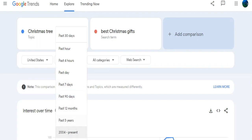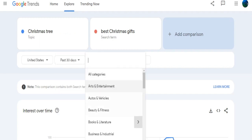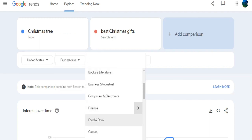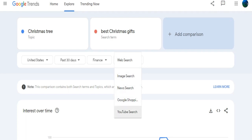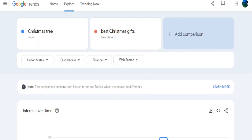Google Trends also provides demographic search tools. Select your desired country from the drop-down menu and you'll get results tailored to that location. You can input a specific time frame and product category to hone in on relevant traffic results. Several search options are available within Google Trends: Web Search, Google Search, News Search, Image Search, YouTube Search, and Google Shopping. Each option delivers corresponding results tailored to the selected category.